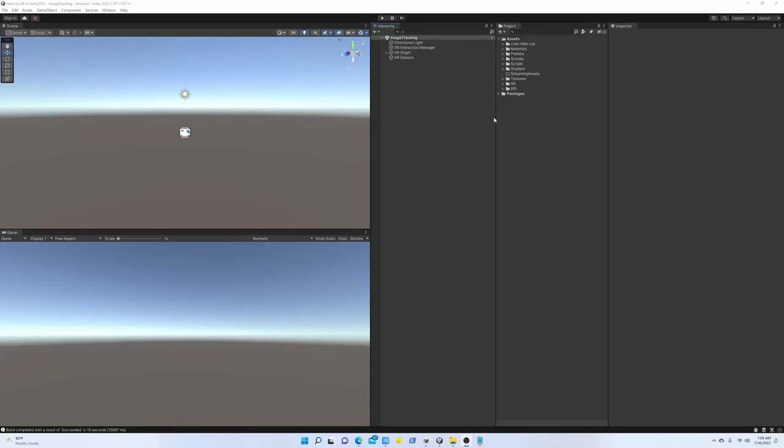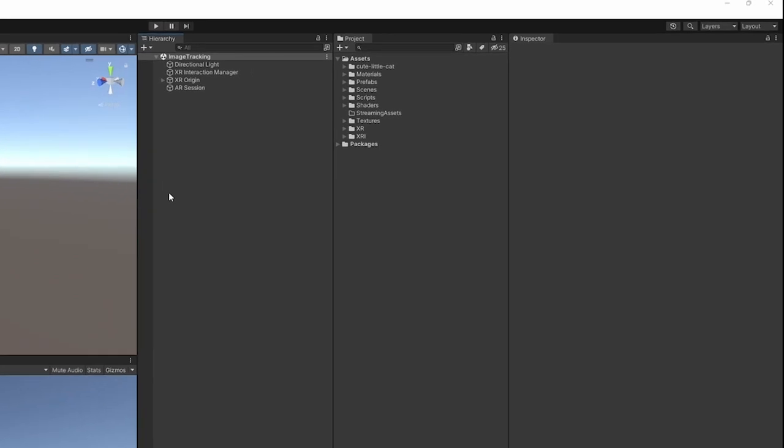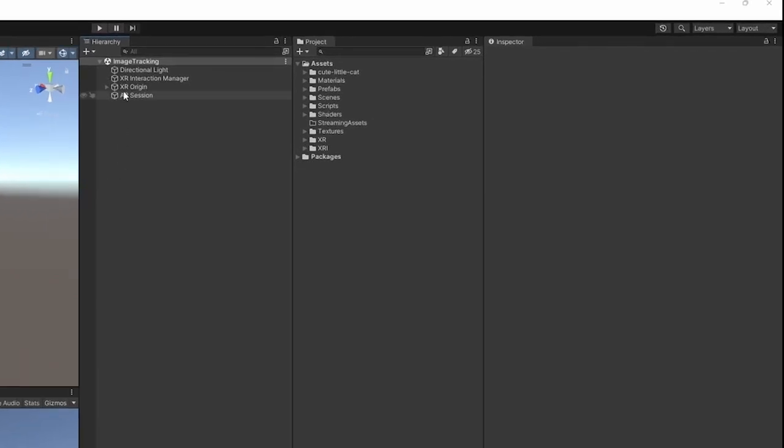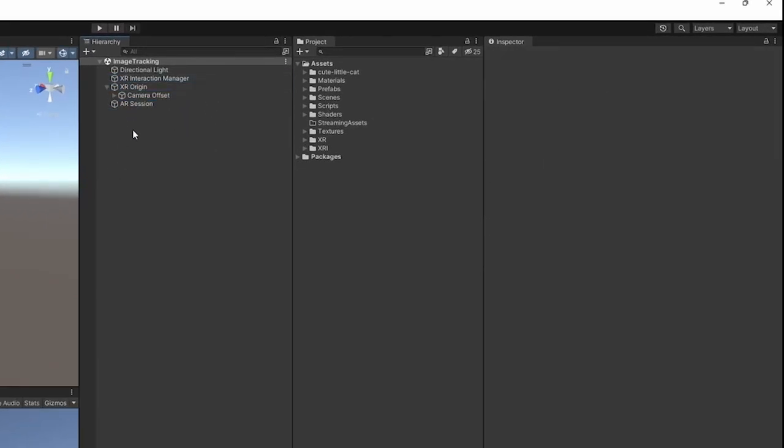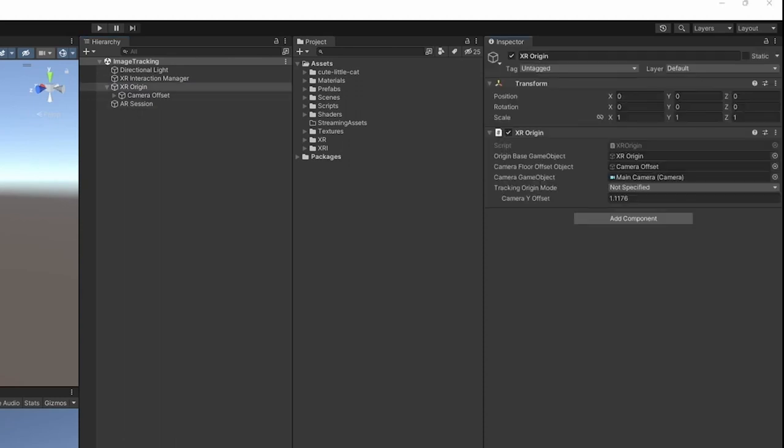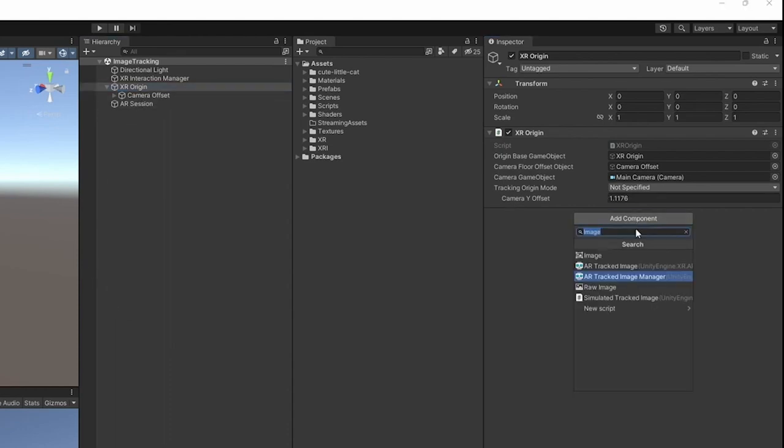All right, so in this project we are going to focus on AR image targets. We start with an empty scene with XR origin and AR session set up. If you haven't already, go to the link in the description and find the boiler project with everything set up properly. Now let's add a track image manager on our XR origin.